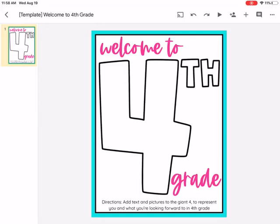Hey guys, your assignment today is to create a welcome to fourth grade. You have to add text and pictures to this giant four to represent you and what you're looking forward to in fourth grade. So it's basically an all about you number four.